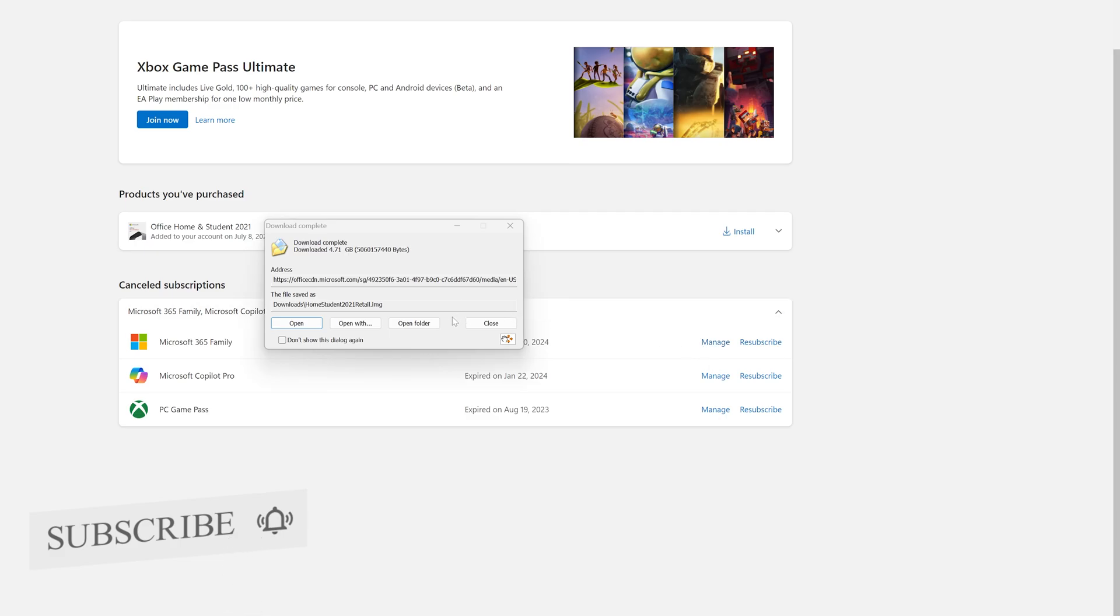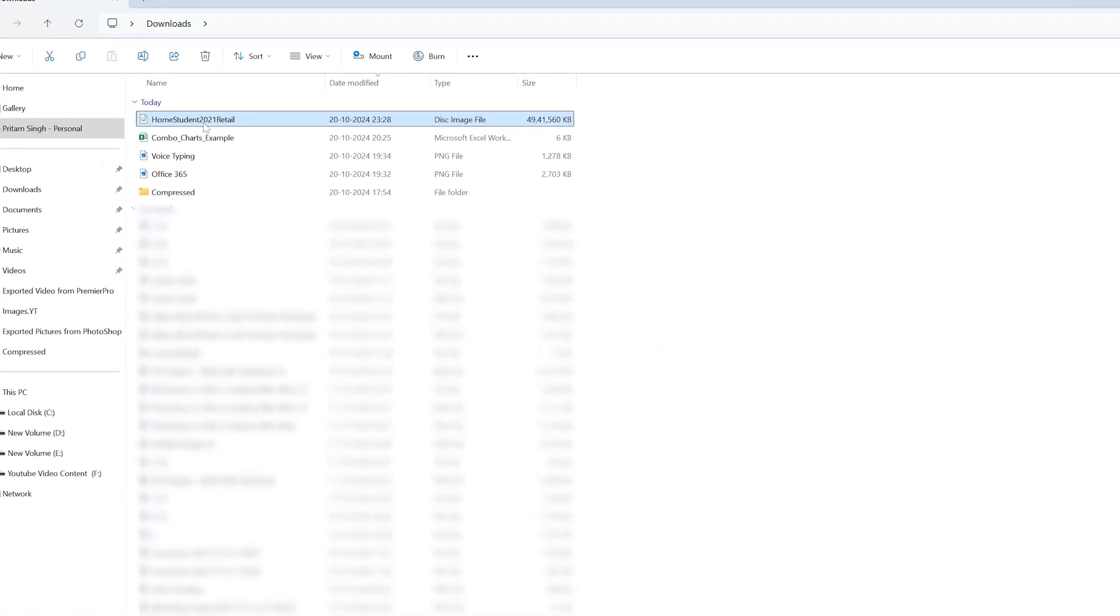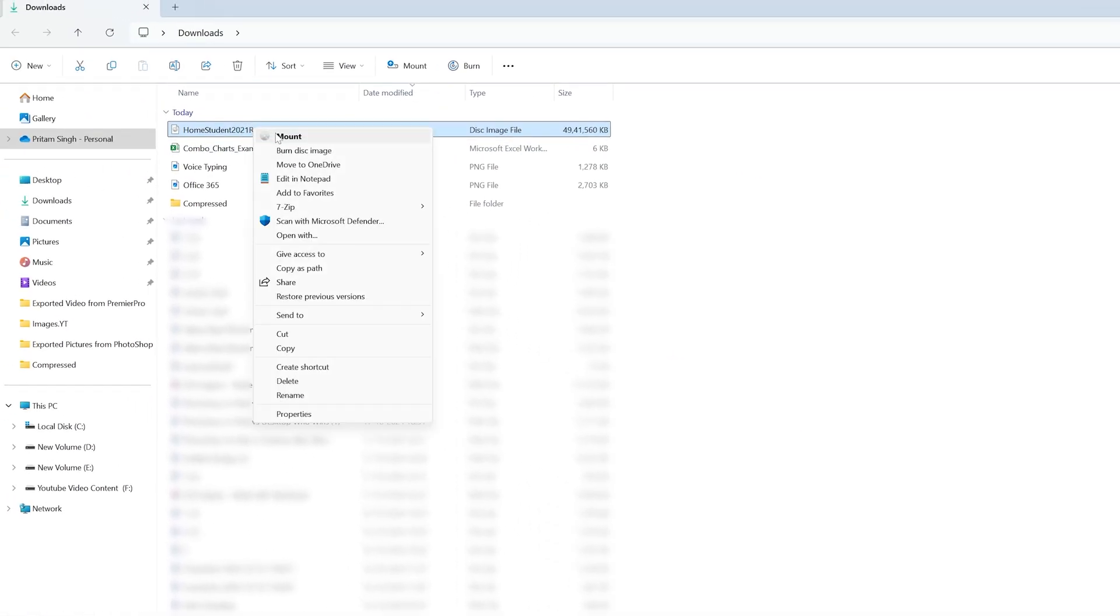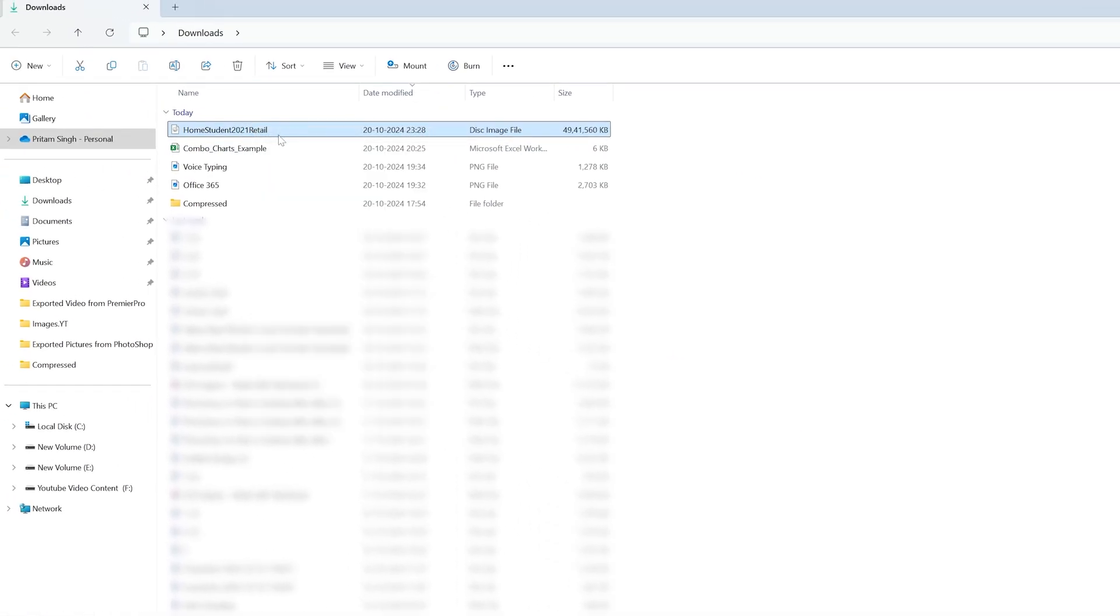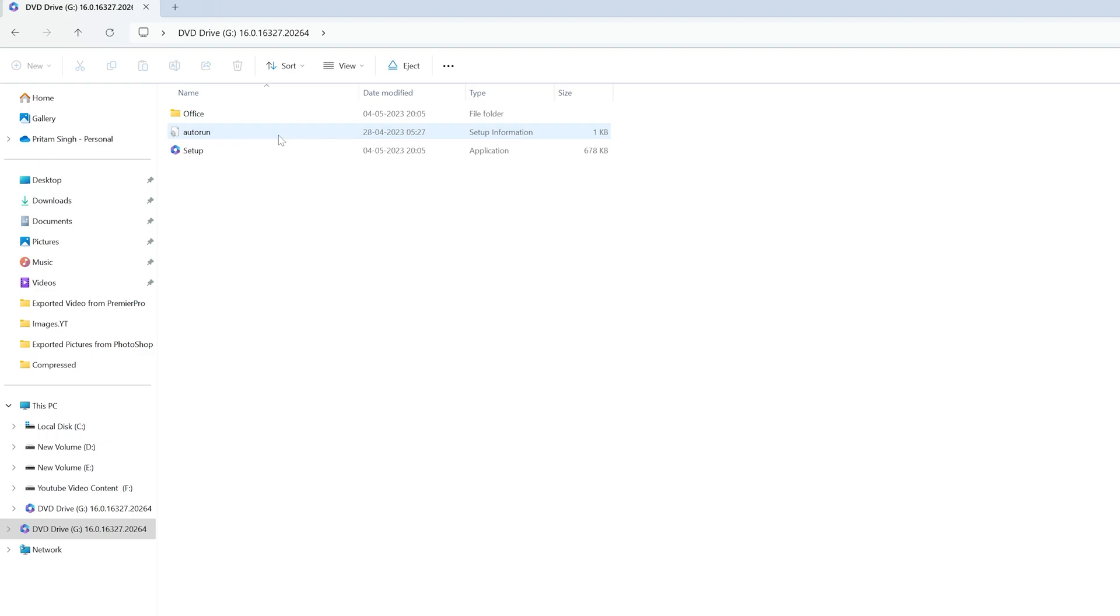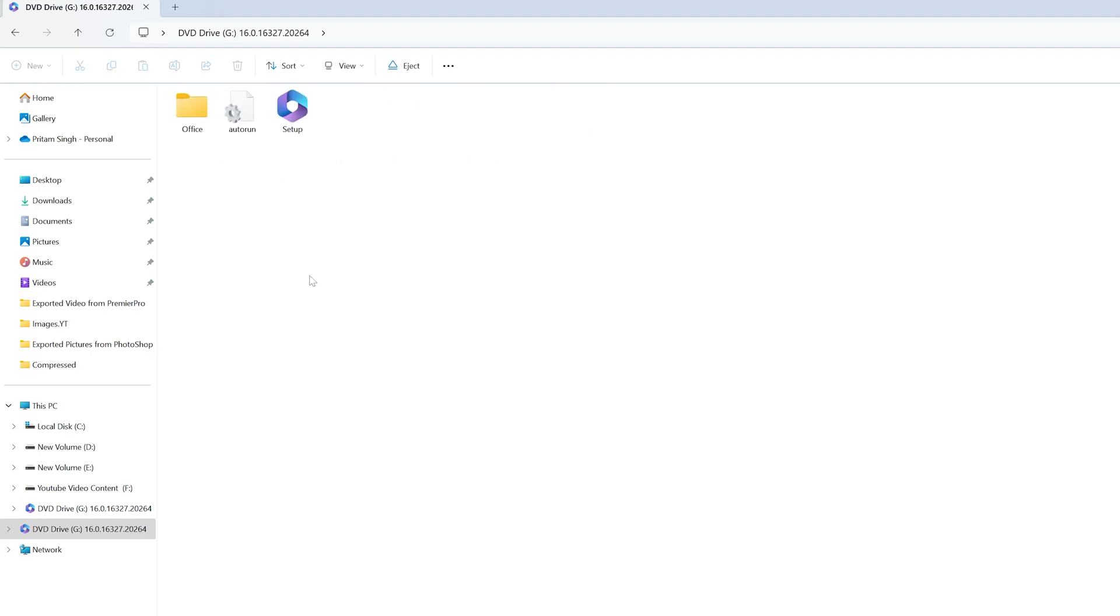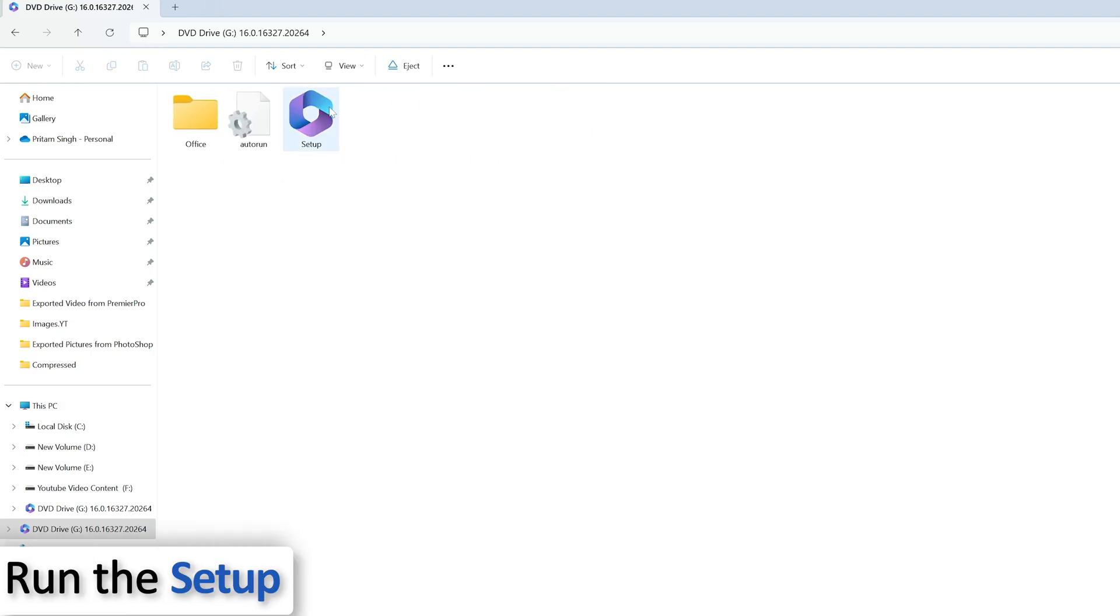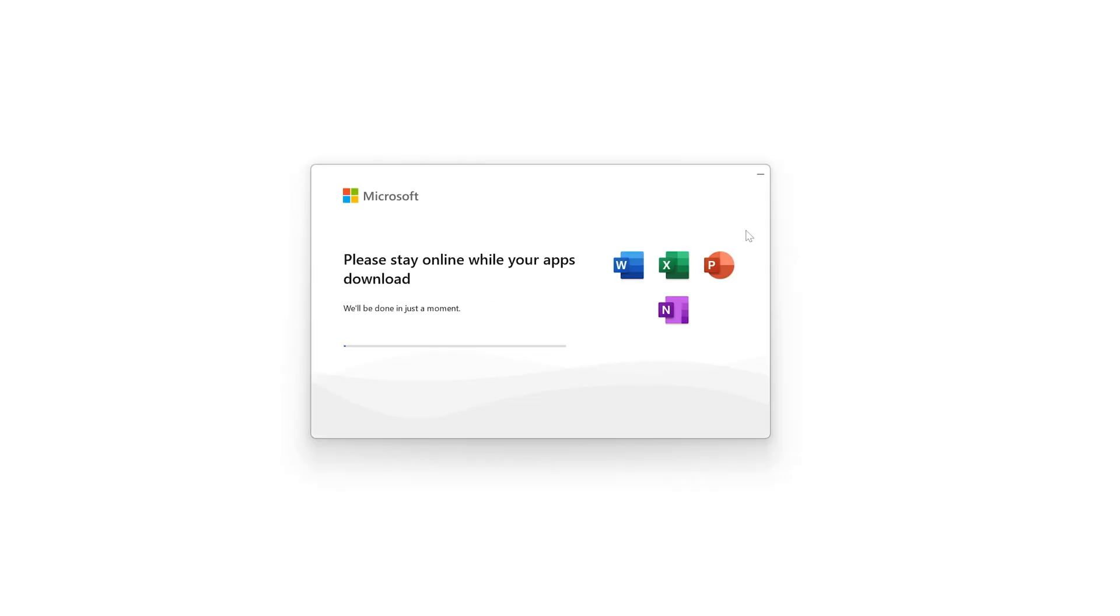And there we go, we have successfully downloaded it. Now let me open this, and since this is just an image file, you will be able to open it directly. Now all you need to do is simply run the setup and then the process of Office installation will begin.